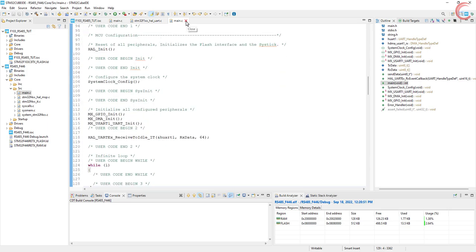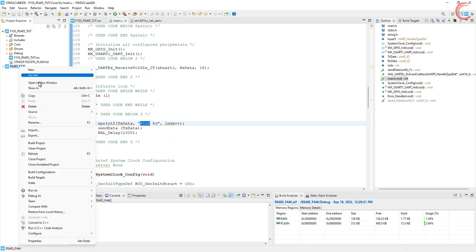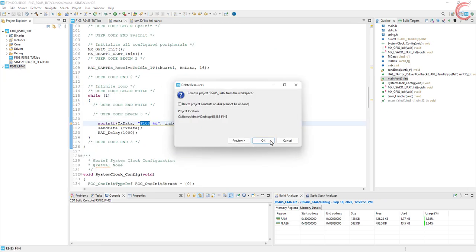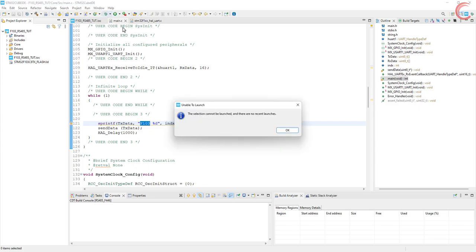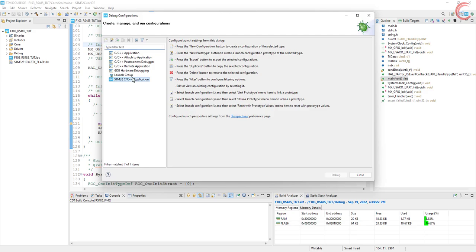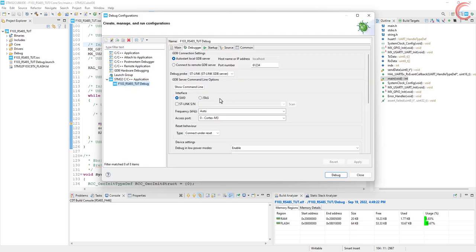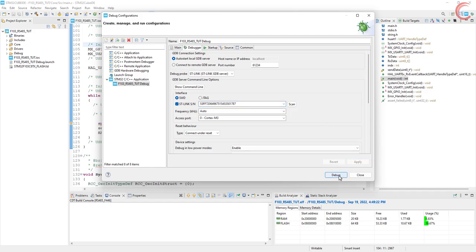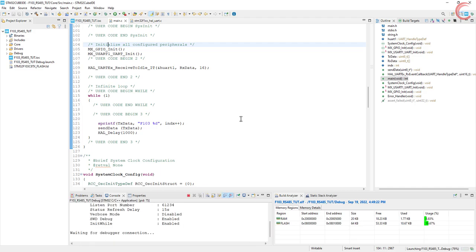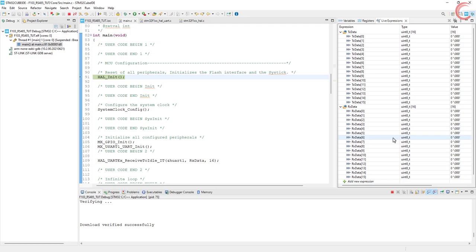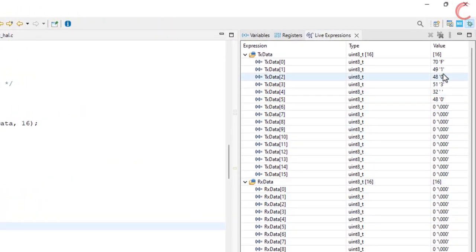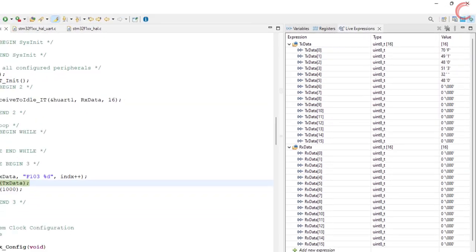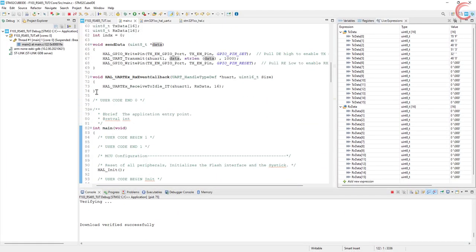Alright let's test this now. Both the controllers are connected to the same computer, so I am fixing the ST link to this configuration. Here I have put both the buffers in the live expression. Let's put a breakpoint at the send data function. Here you can see the data stored in the TX buffer, and now this data will be sent to the module. Let's put another breakpoint in the callback function.